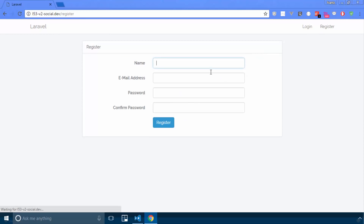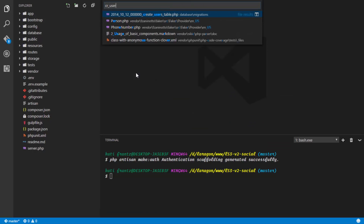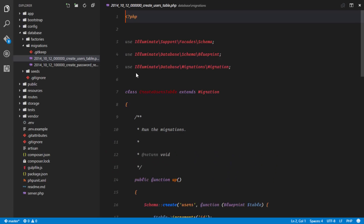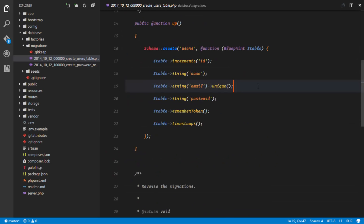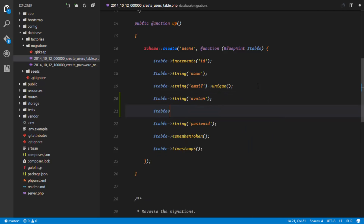The next thing we're going to do is edit our create users table migration so that we'll put in some default fields needed in our application. I'll go to the create users table migration and add in a field for the avatar of the user, and I'm also adding a slug field.